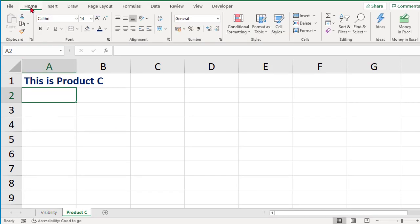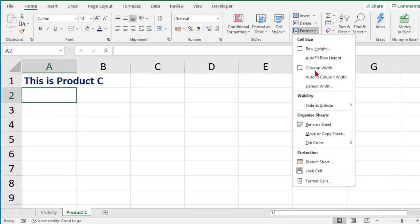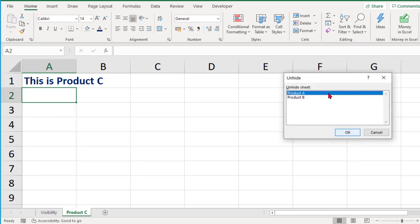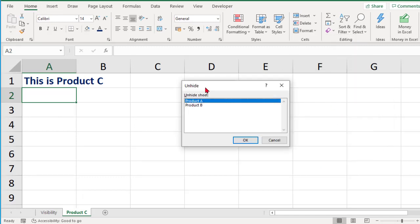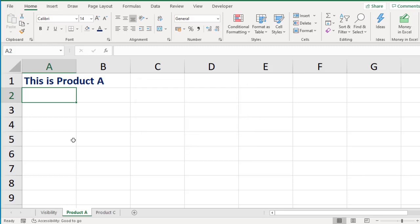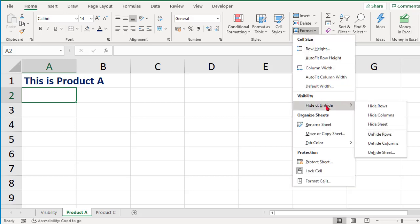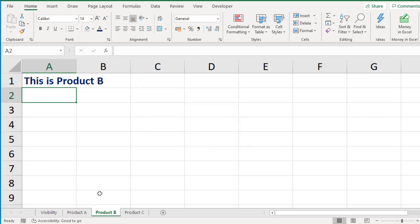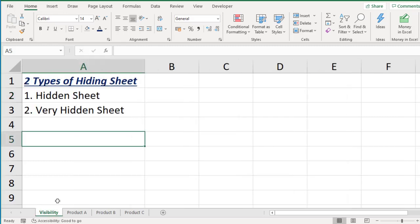To unhide, there is another way: go to the Home tab, then Format, then Hide or Unhide, and click Unhide Sheets. Since two sheets are hidden, select one sheet and click OK. Then repeat — go to Home, Format, Hide or Unhide, Unhide Sheet — and select Product B, then click OK. That is the concept of the hidden sheet.